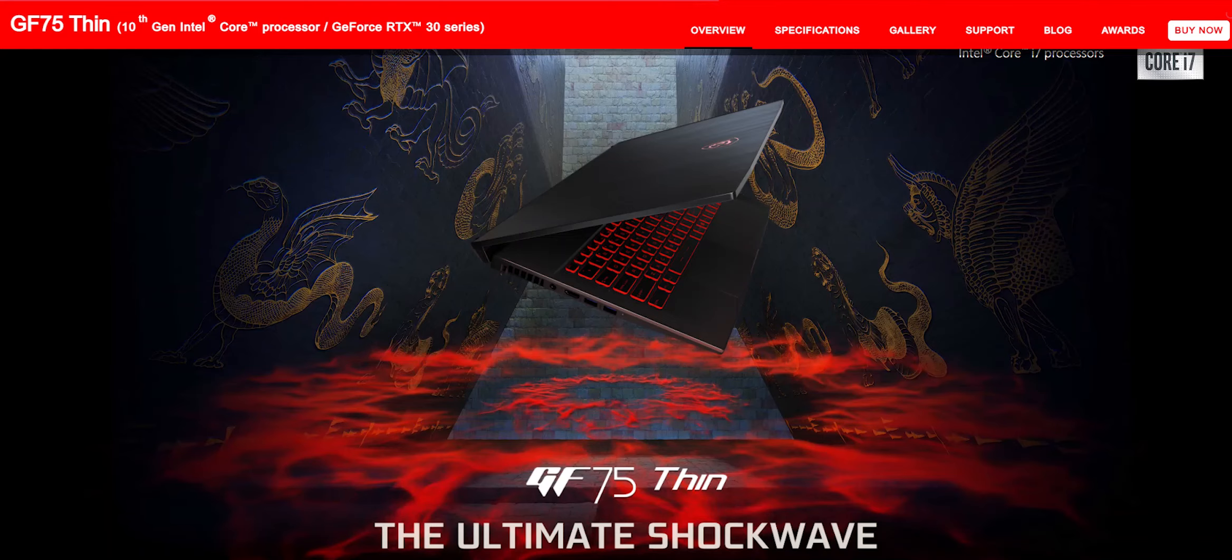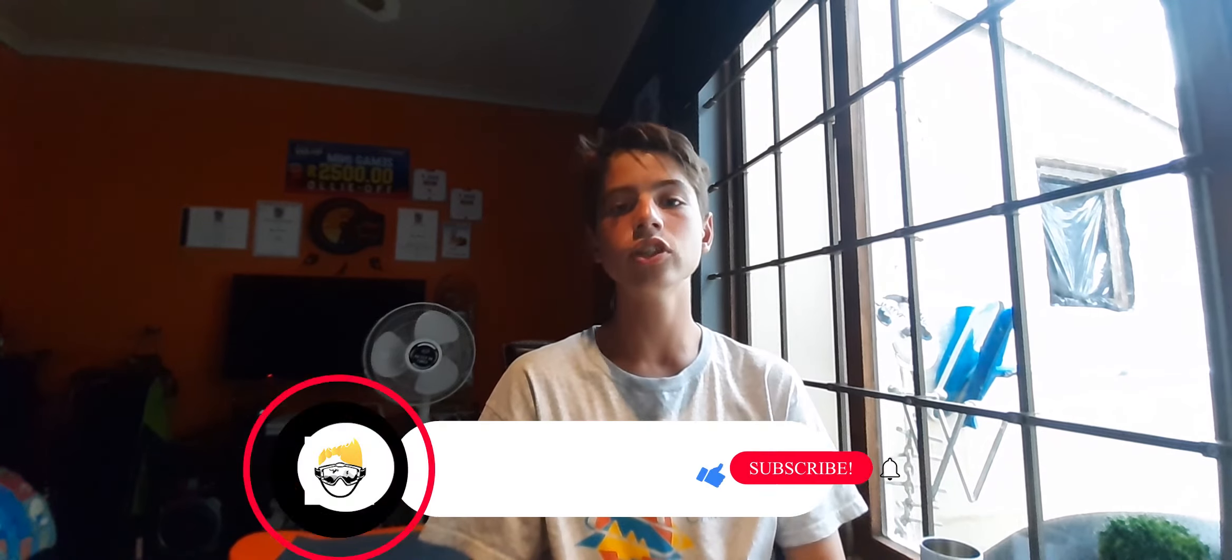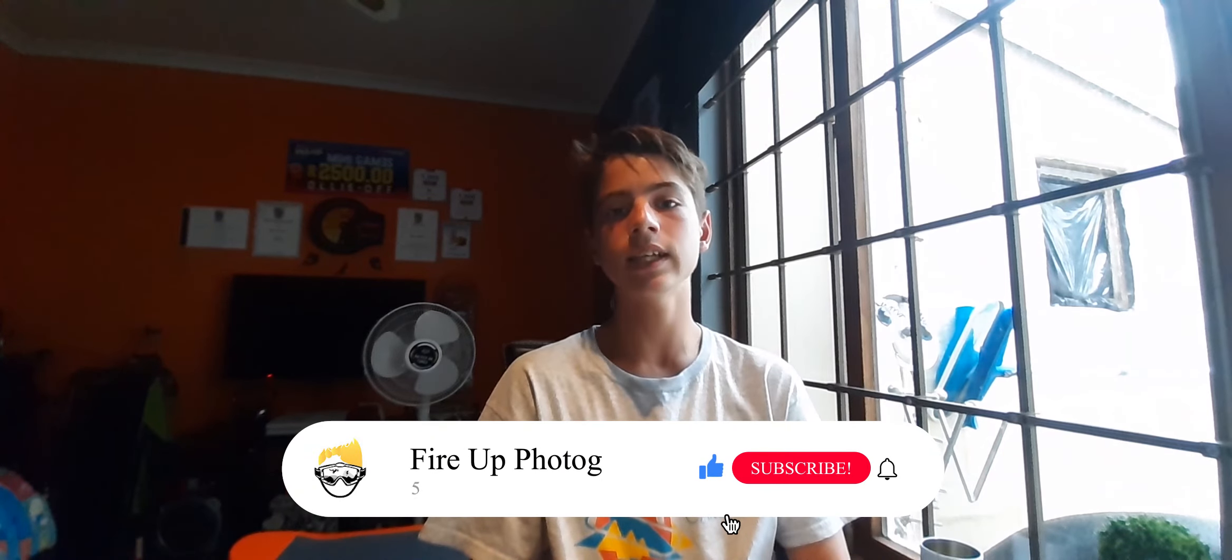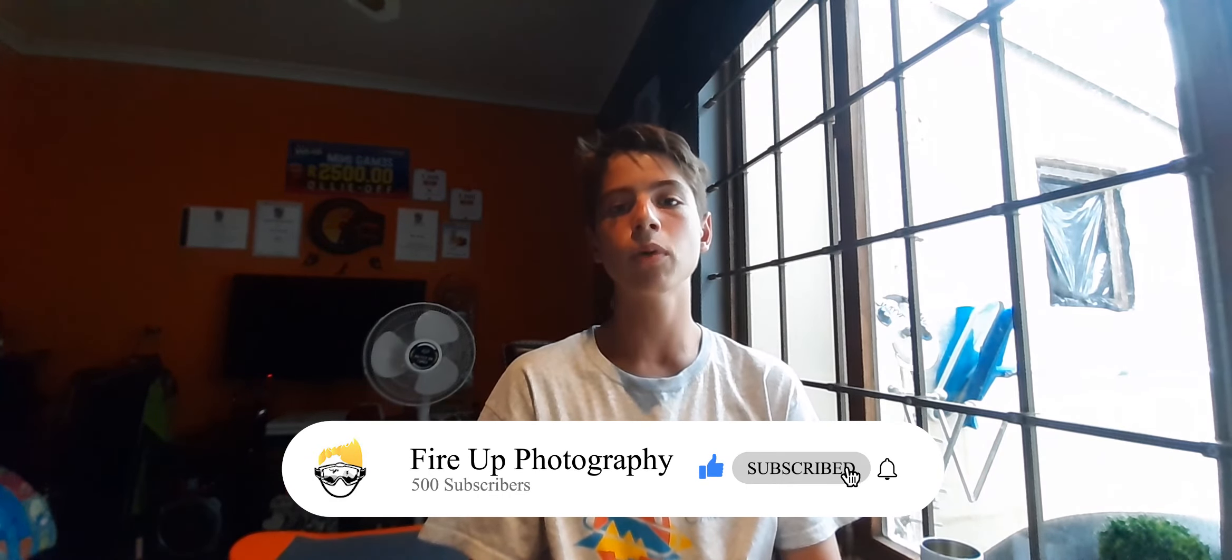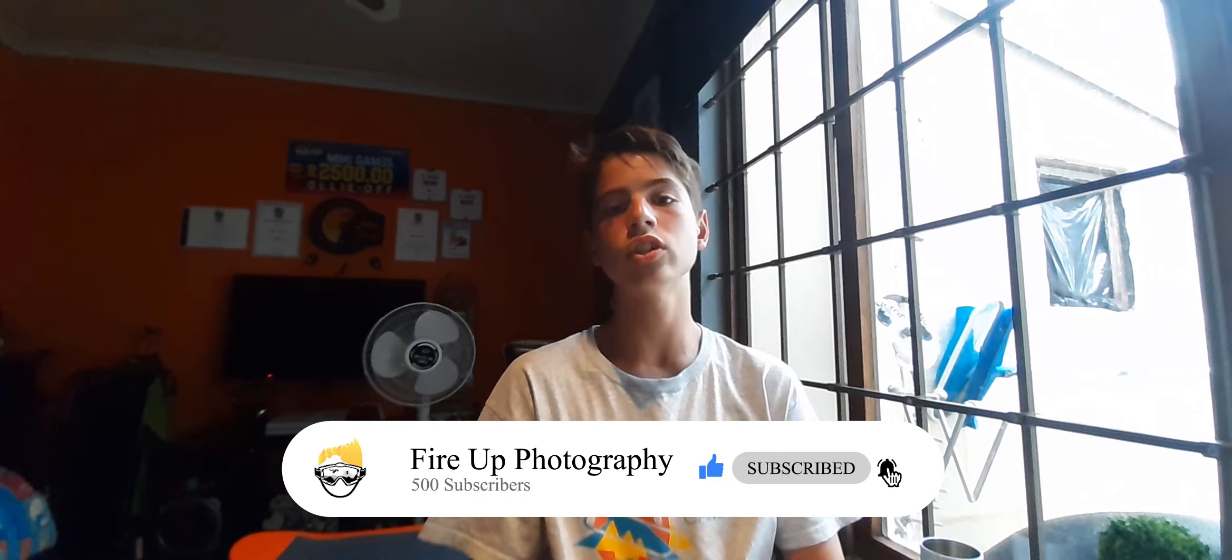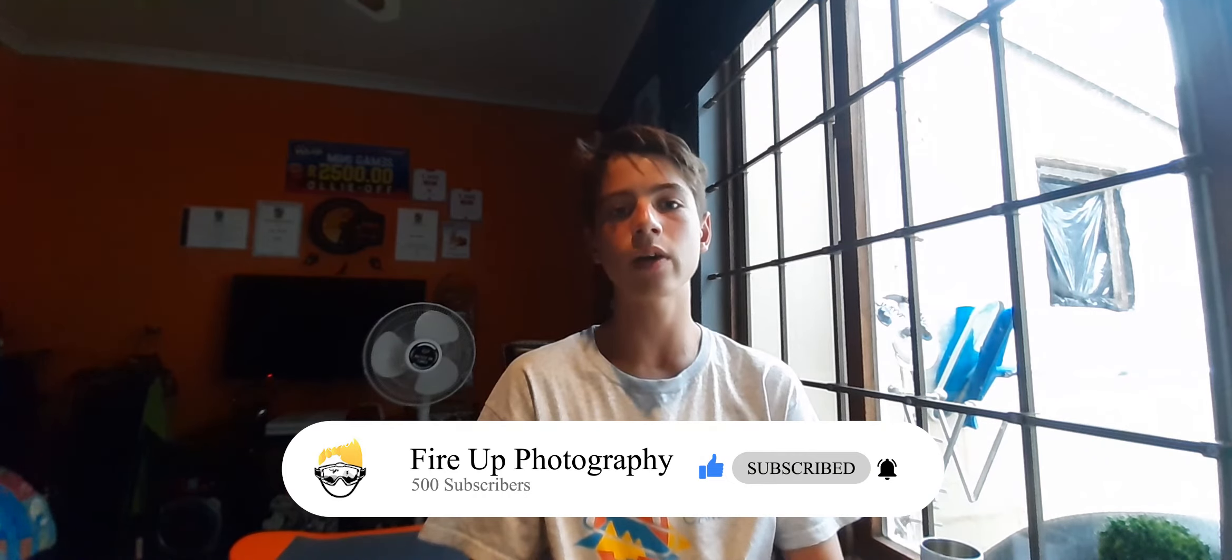If you are interested in buying the MSI GF75 Thin, I've included a link in the description below to msi.com. Once again, thank you so much for watching this video and if you're interested in more content like this, be sure to click the subscribe button and turn on post notifications so that you can be notified when I post more videos just like this.